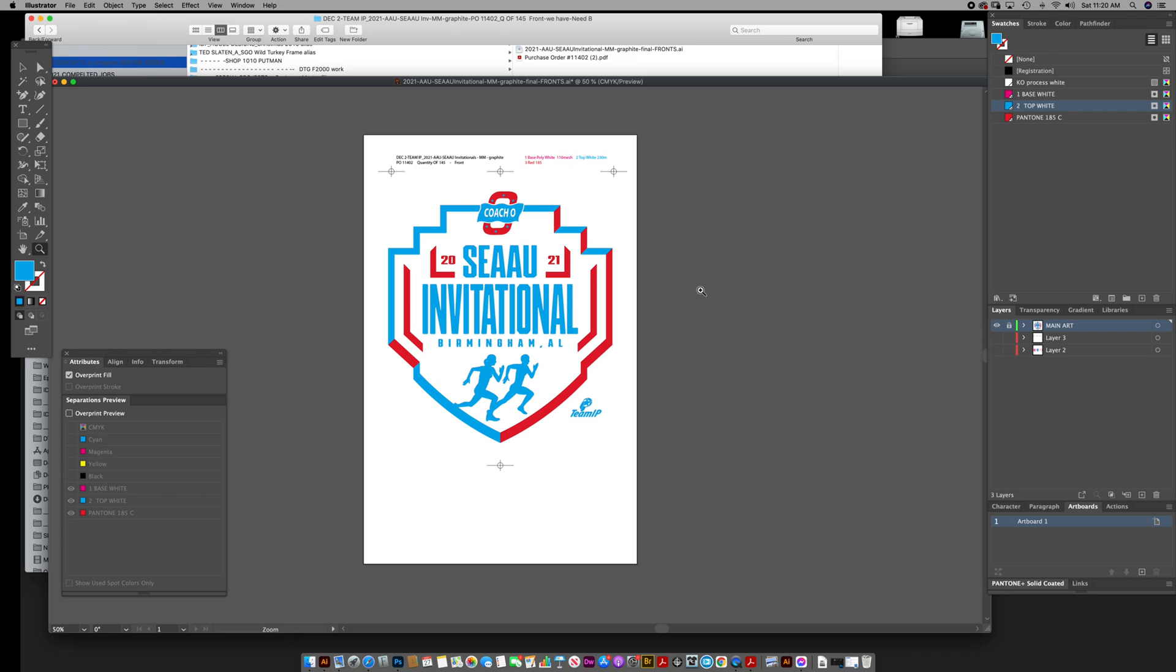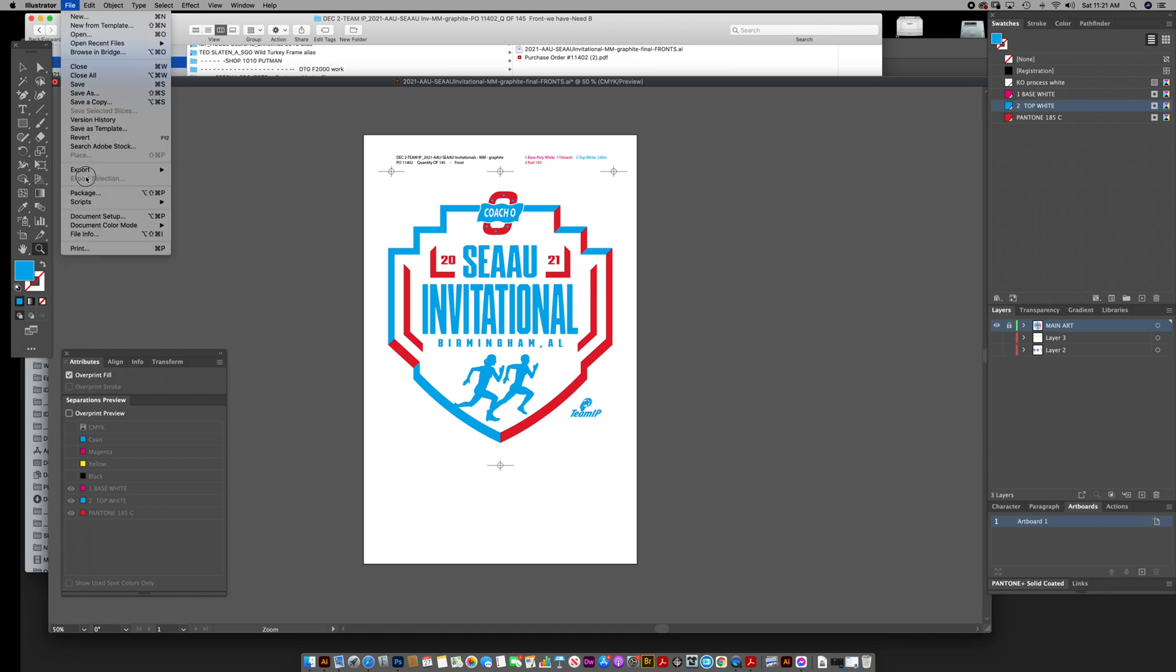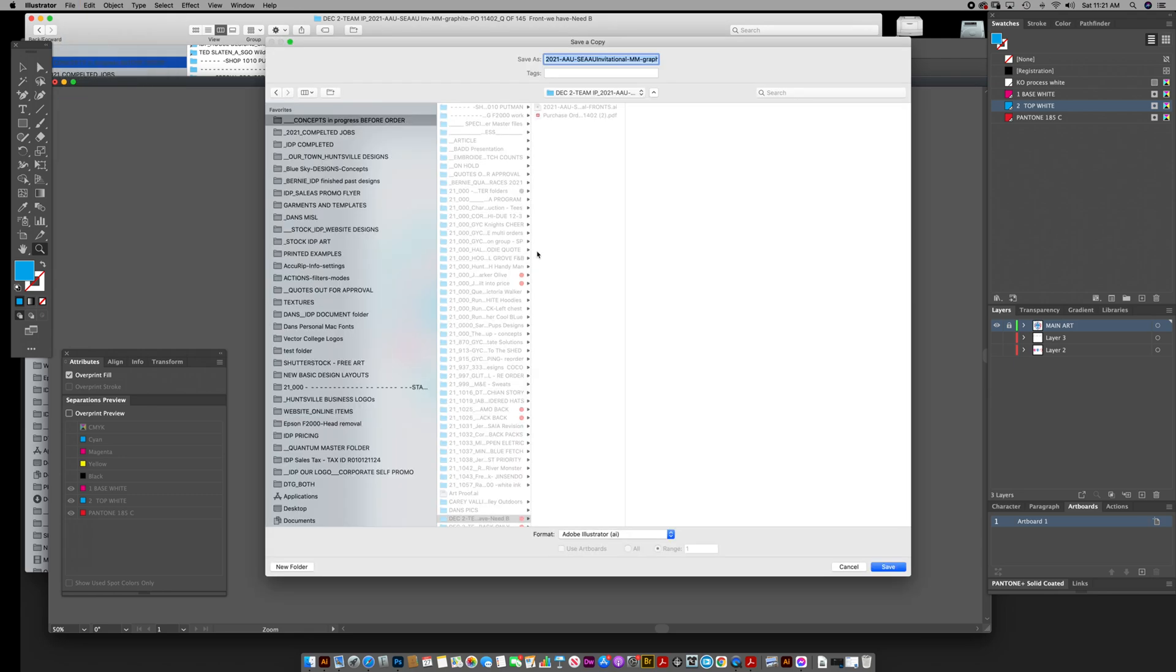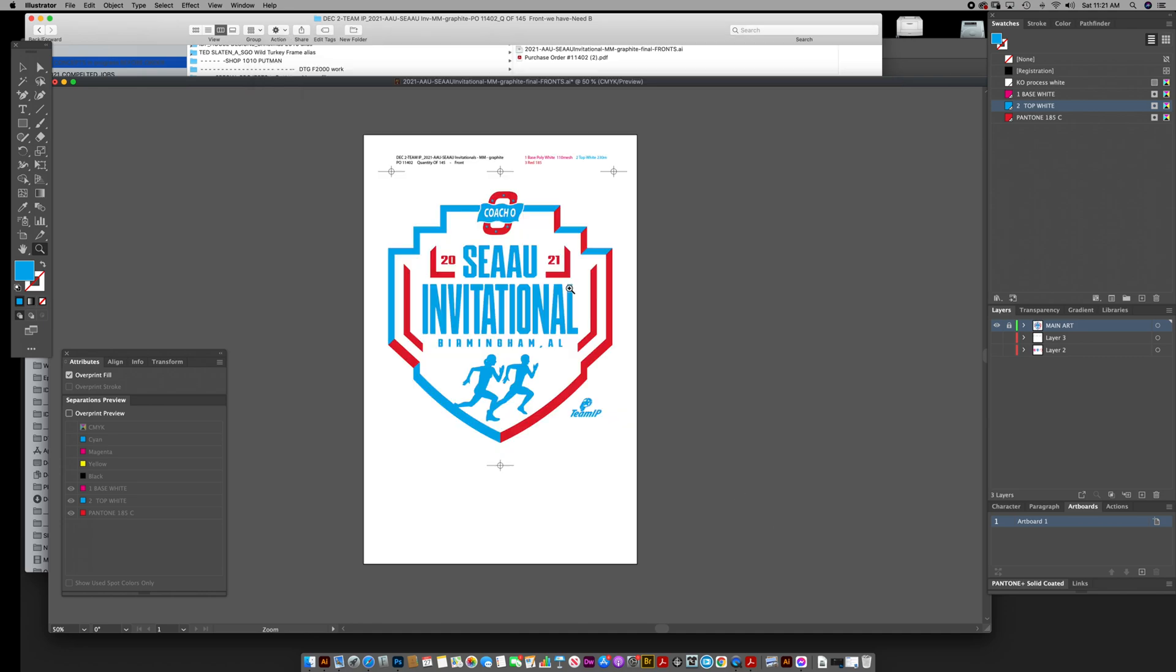But the difference is when you send these files to a direct-to-screen machine, it's best to stack them. The reason being is when people do send files separately, let's say they have this and then they want to create an underbase. I know some people do this as well: they'll go to File, Save a Copy, and then they'll just name it underbase.